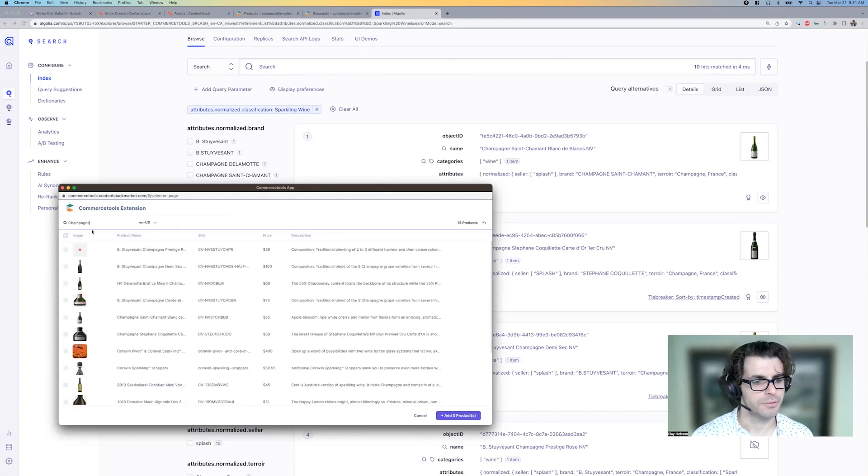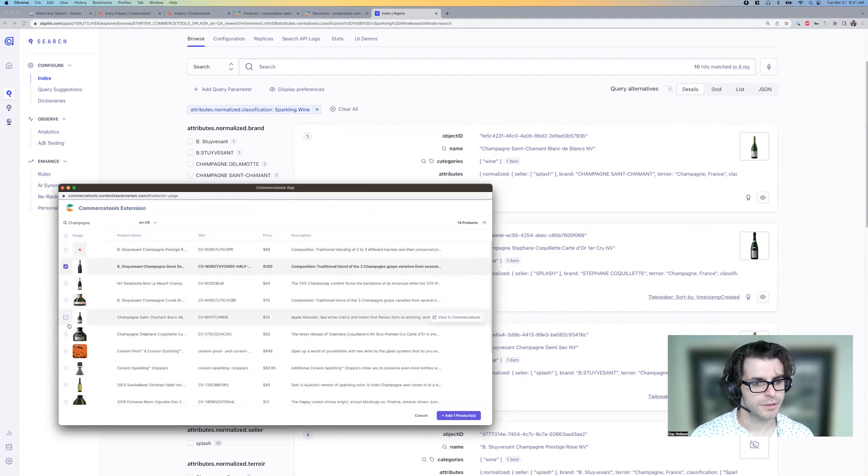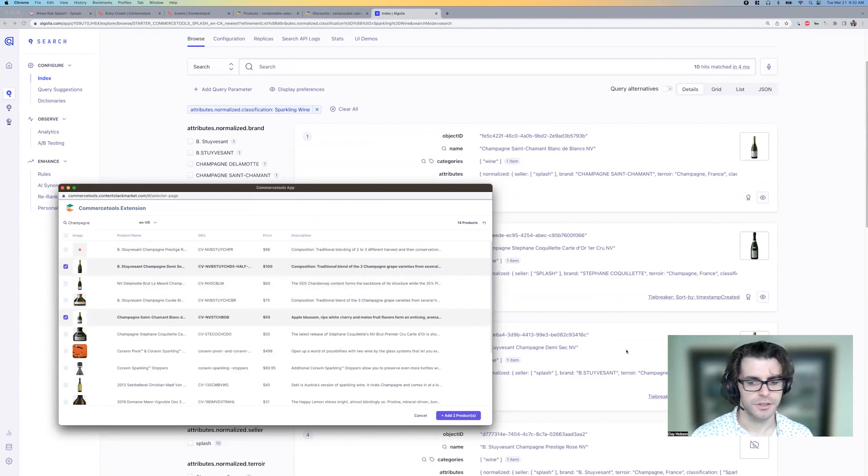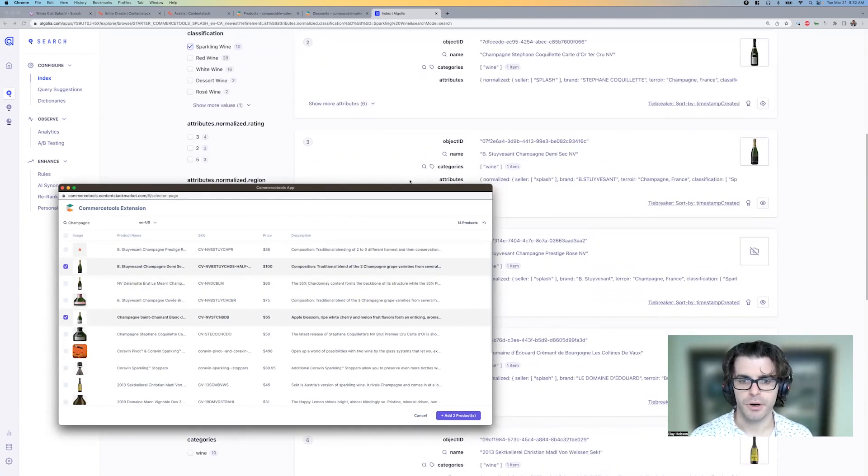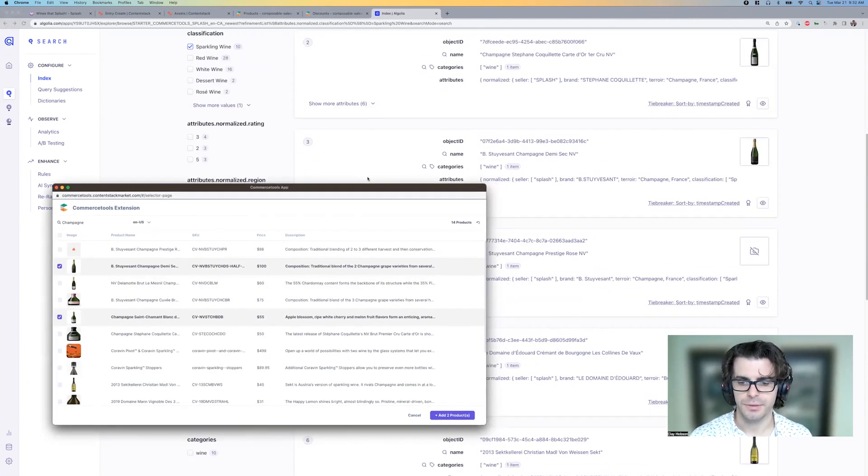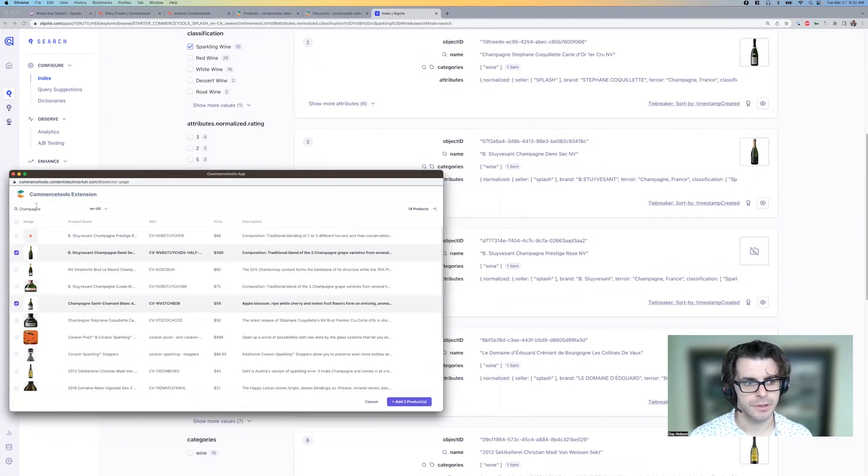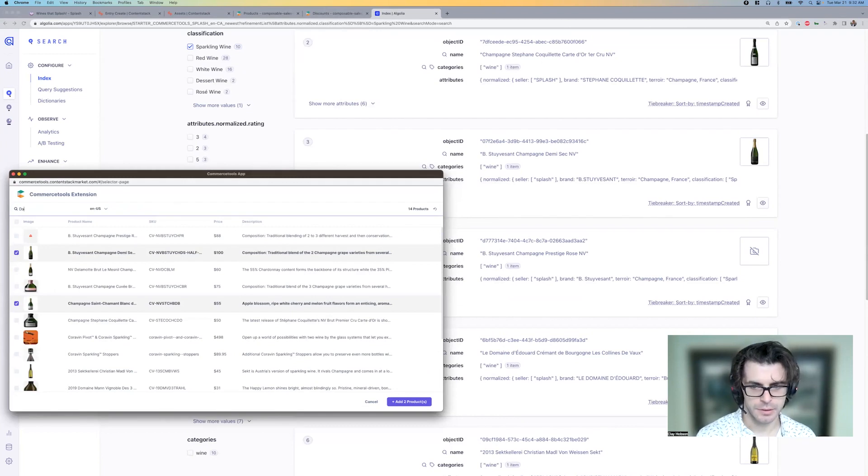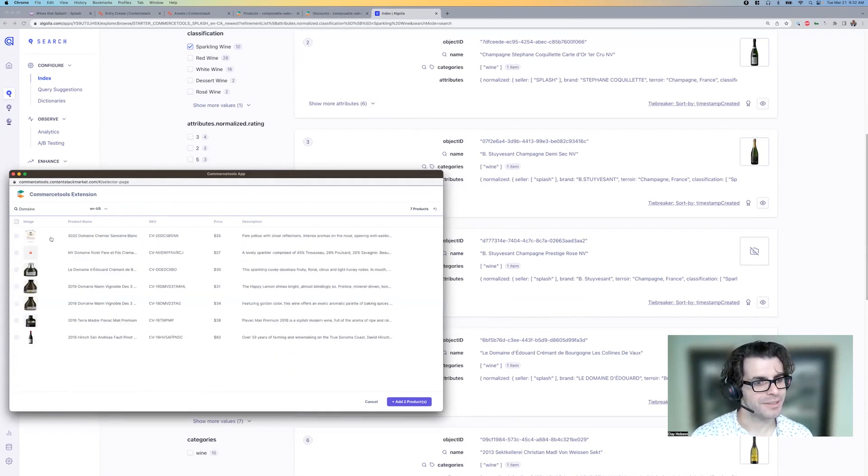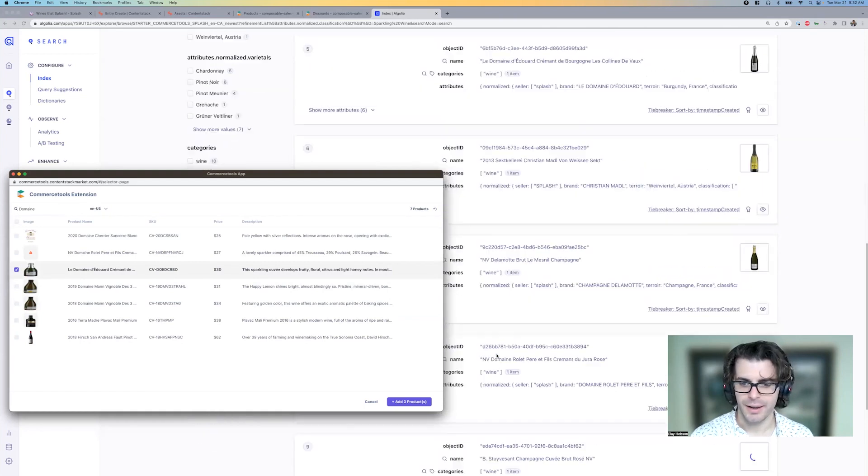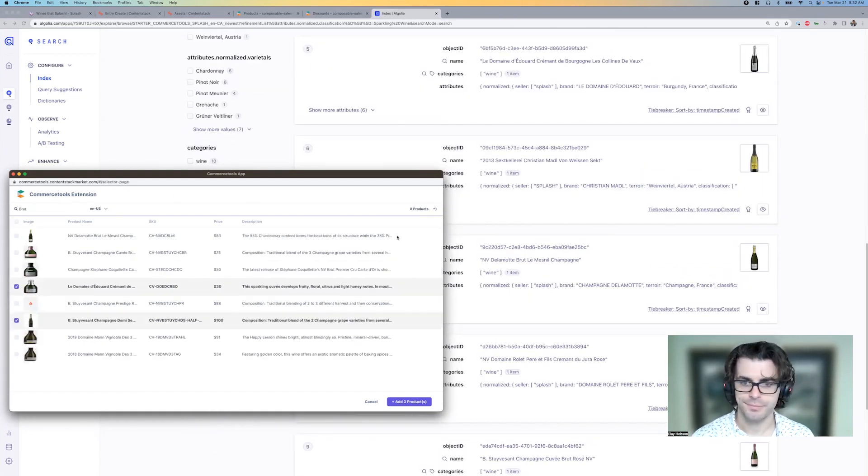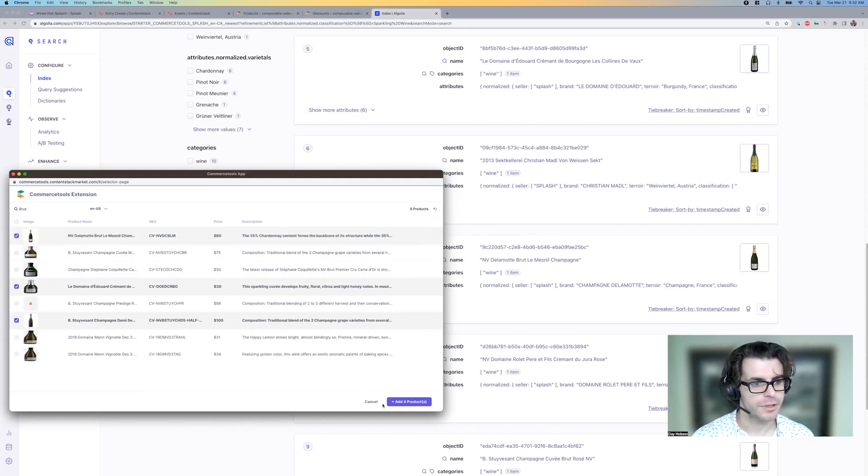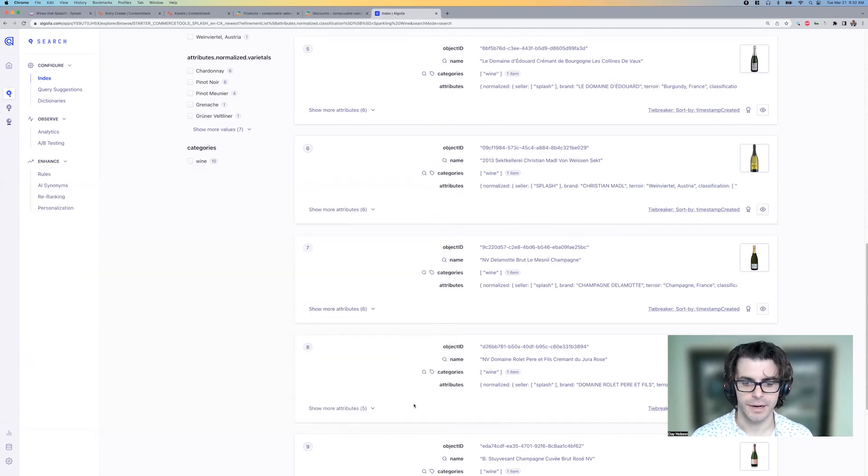Certainly we want some champagne, Stuyvesant, Saint-Chamain, and let's get some other sparkling wines. I'm not going to try to pronounce them all, but one more.